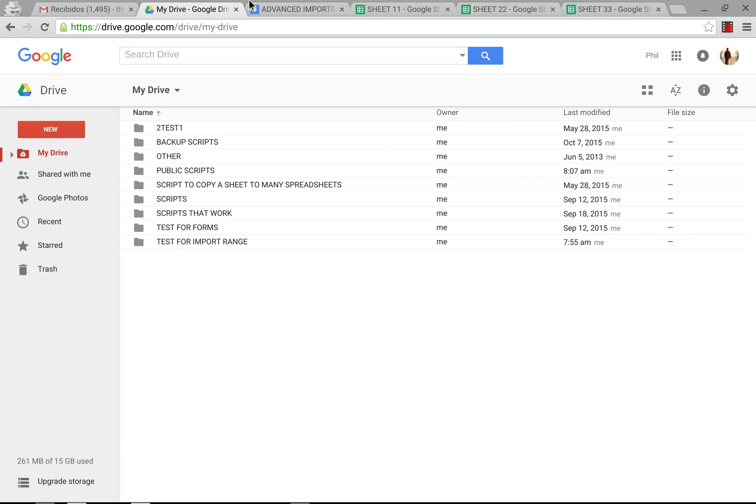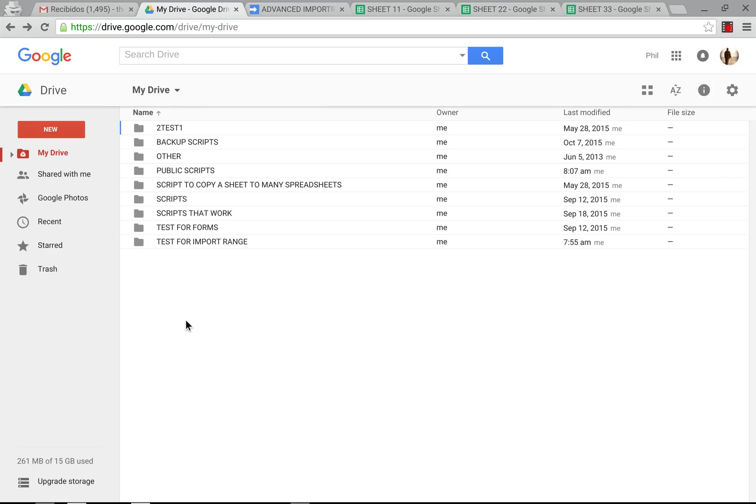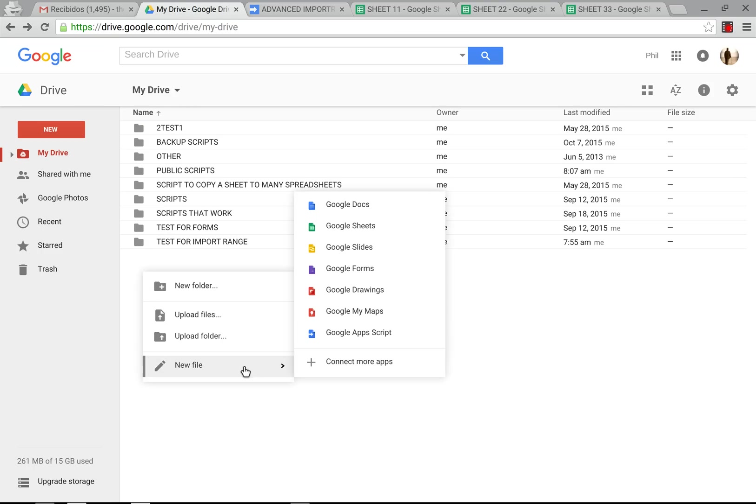So the first thing we need to do is make sure we have our folder with the sheets that we want to change. You can have as many as you want in this folder. The next thing we're doing is going to create the source spreadsheet where the information is going to be.